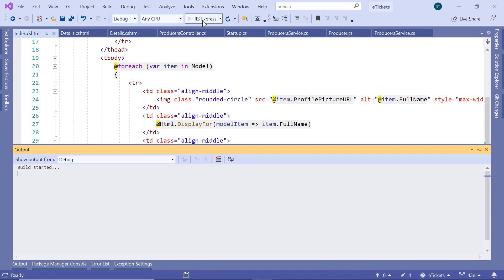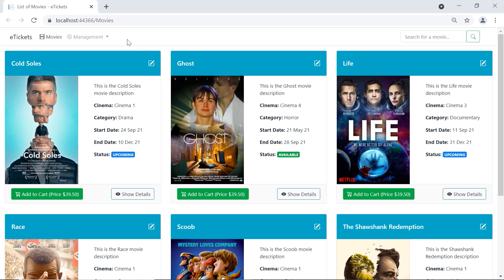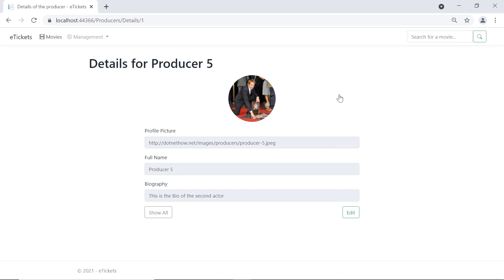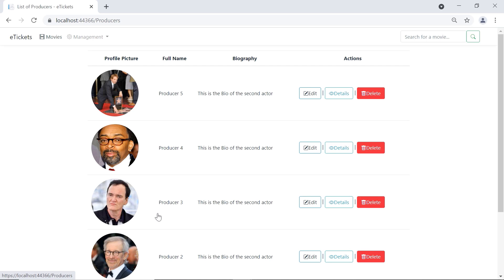Save the changes and run Visual Studio one more time. Go to Management, then Producers, and click the Details button for the first producer — Producer 5. Now you can see the details of Producer 5. If you click the Show All button you are redirected back to the Producers view.